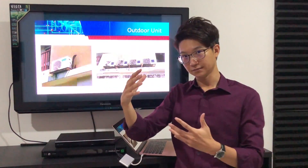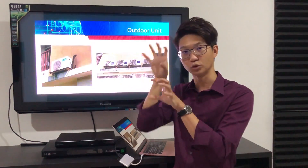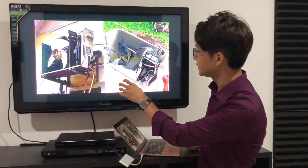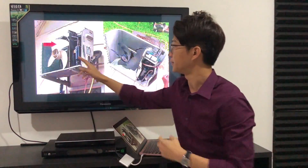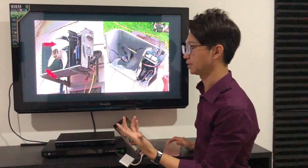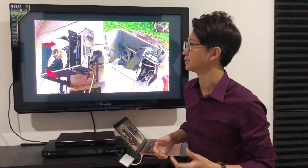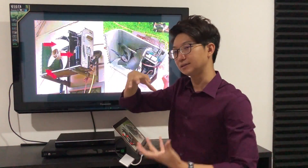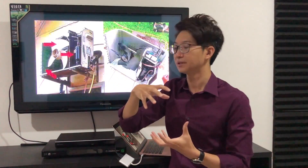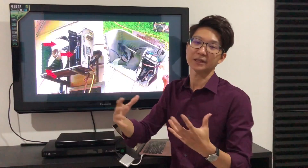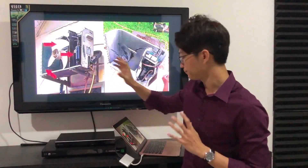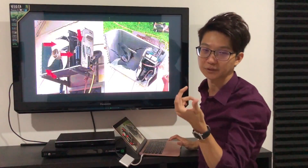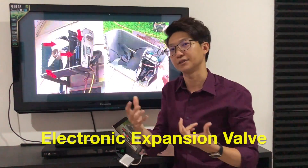The outdoor unit looks something like this — it can be bigger with more capacity. Sometimes you see a dual-fan unit; this one is a single-fan unit. If you open it up inside, it's actually quite simple: there's a big axial fan, a big fin-and-tube heat exchanger acting as the condenser, and inside there are two black cylinders — one is the compressor and one is the accumulator. The major component is the compressor. Somewhere inside there is also an electronic expansion valve.